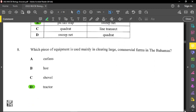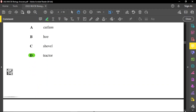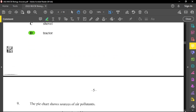For question number eight, which piece of equipment is used mainly in clearing large commercial farms in the Bahamas? Without doubt, that must be a tractor — that's large commercial farming. The others can be used but are generally used in subsistence farming, which is backyard or small farming.